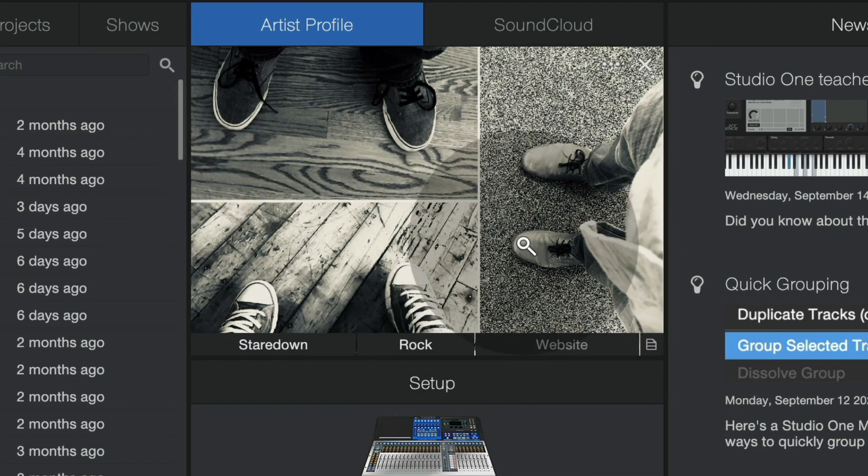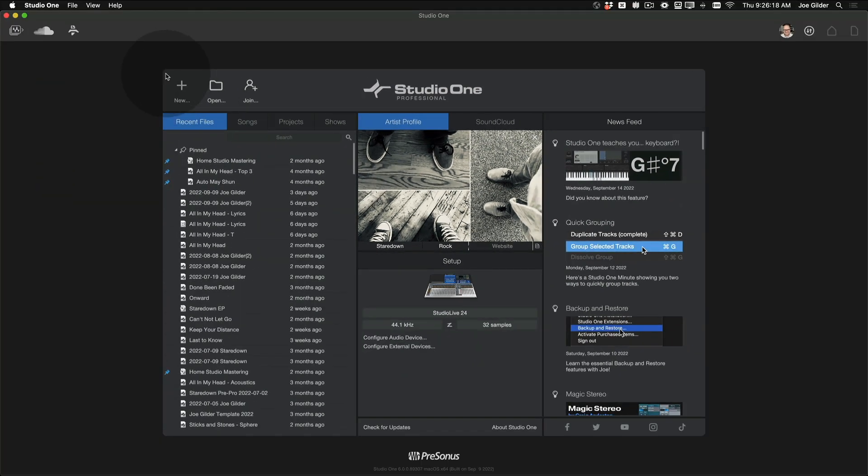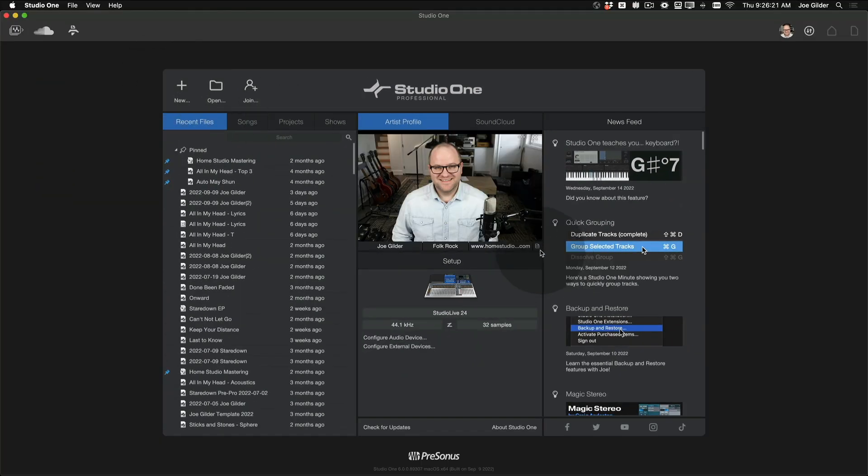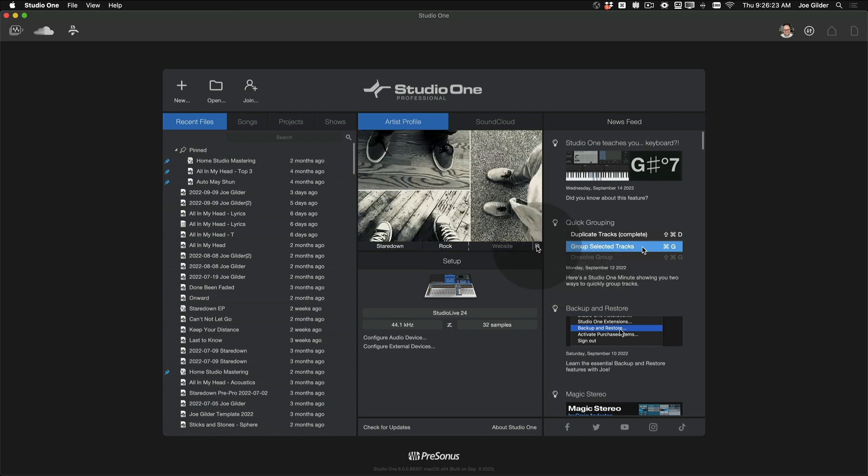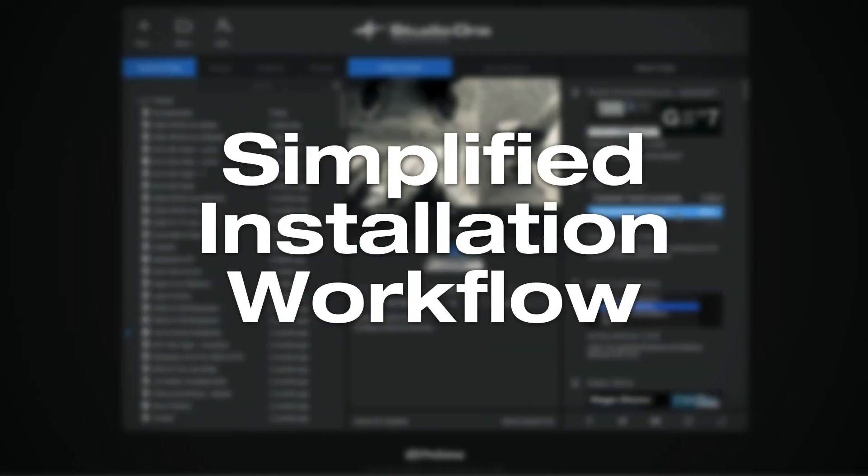And now we've got an image there. So if I'm working on a Staredown project, I can select that artist profile here, then create my new project or song. And then you can easily switch between them. Now, you may not want an artist profile here forever. Maybe it's a temporary project. A few months later, the project's done. You can remove that artist from this list to keep things nice and tidy.